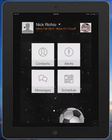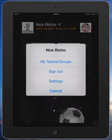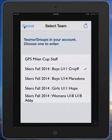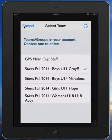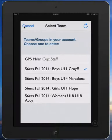By clicking the carrot next to my name, you'll see I have the ability to go into my teams and groups and toggle between the groups that I work with. In this particular demo, I've got a boys U11 Cruyff, boys U14 Maradona, a girls U11 Hope, and a women's U18 Abbey division. You can have any number of divisions as well as groups for staff members, tournament officials, medical personnel, and really any group of people that you need to communicate with that are part of your tournament membership.